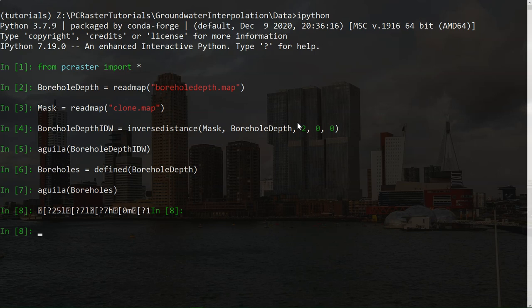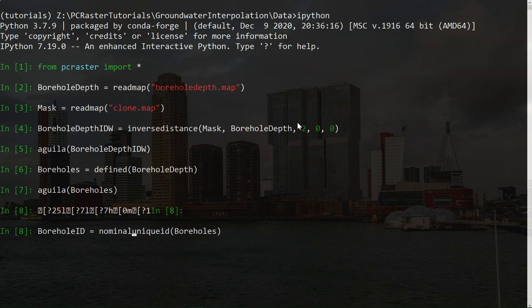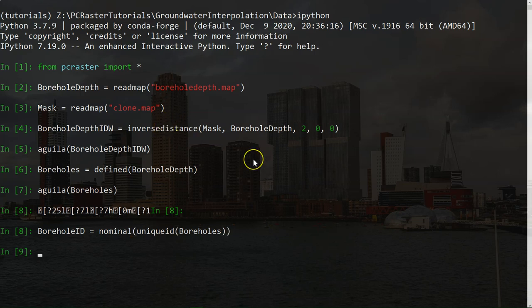So it will become borehole id equals, so we want the uniqueid of the boolean boreholes that we created. But then it needs to be a nominal. So we add here a nominal. We wrap it in the nominal operation. So the output will be a nominal. There we are. Let's check the result with Aguila.